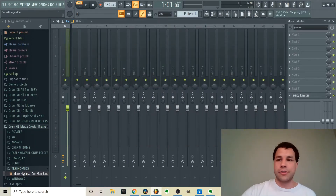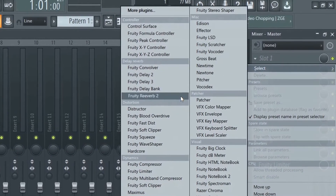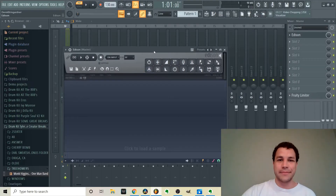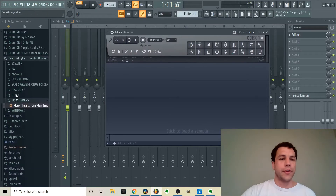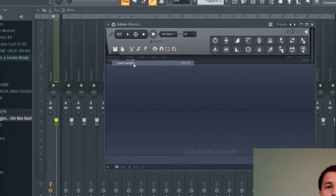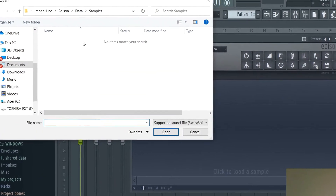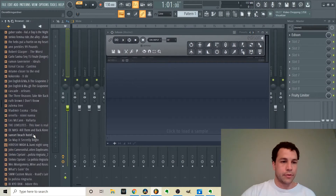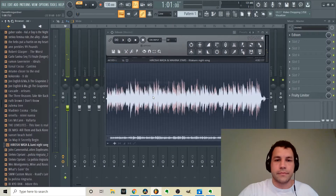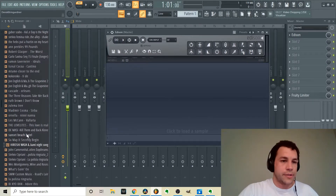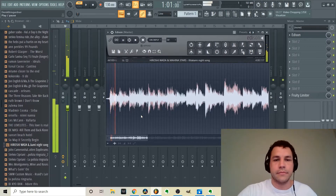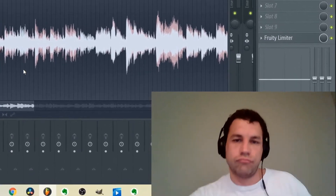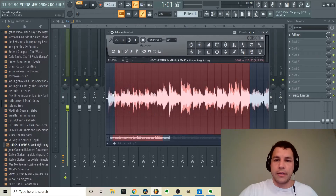Go to the master channel, click on any slot, open up Edison in the miscellaneous section, and you can drag any file you want into it. If you don't have files there, you can click the file button and load a sample from anywhere on your computer. Just click and drag any sample directly into Edison.